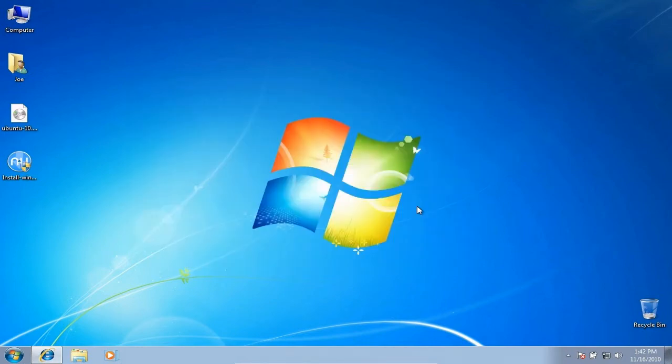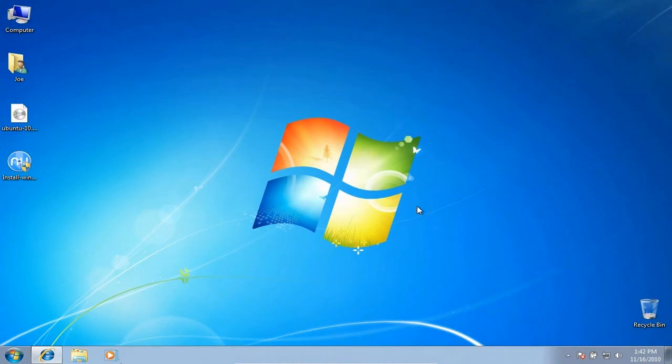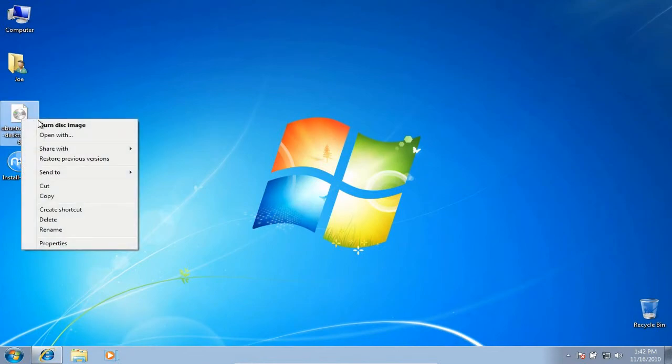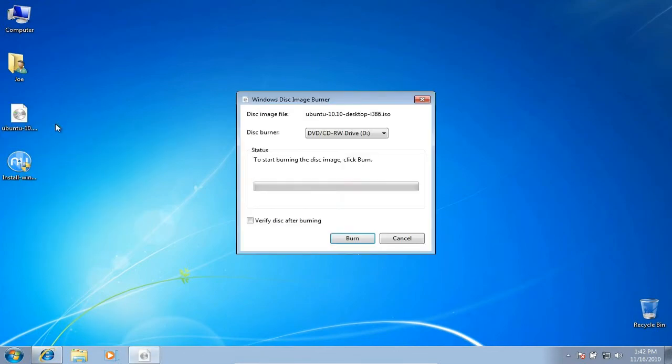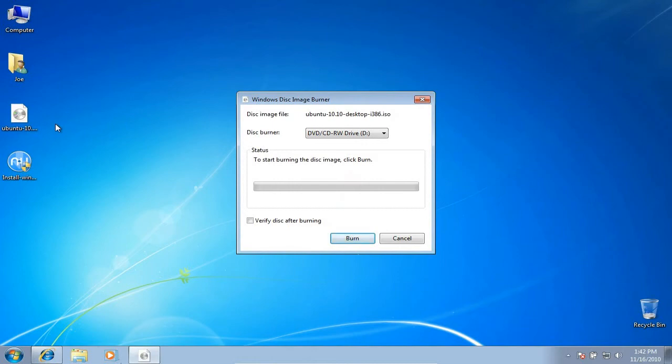Now, burning the Ubuntu ISO to a CD is really easy. Put a blank CD in your CD drive. Right-click on the ISO and select Burn disk image. Check the verify disk after burning box and click burn. It's that simple.